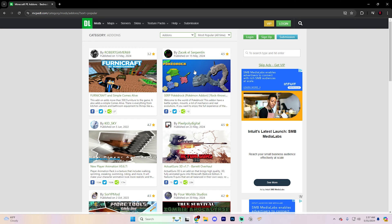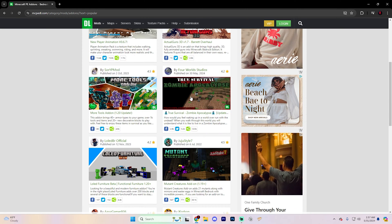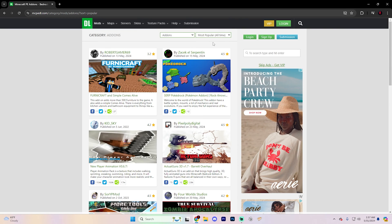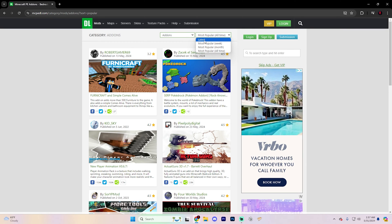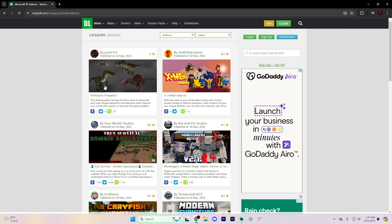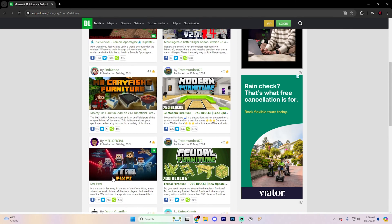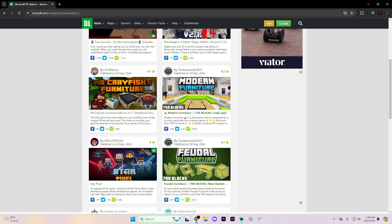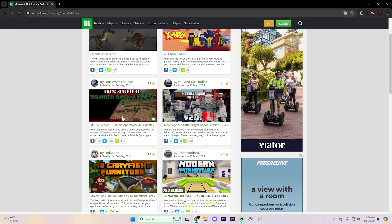As you can see there's a furniture mod, a Pokemon mod, a Pixel mod, a gun mod which looks absolutely sick, new player animations, more tools, Zombie Apocalypse, Mutant Creatures, and more. I always navigate to most popular to find a mod that is consistently updated. If you want newer mods, go to latest — you can see there's prehistoric predators, an X-Men mod, zombie apocalypse, and star pixel which looks pretty interesting. Choose whatever you want; I'm going to try the one that appeared on both lists.